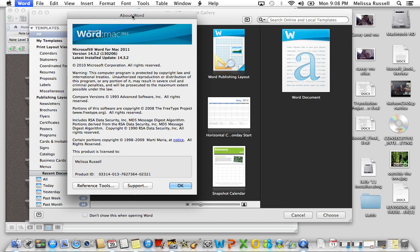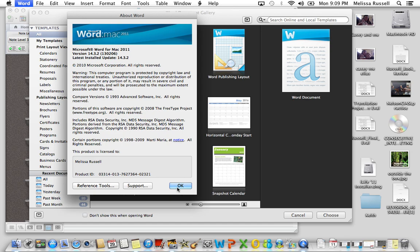And just to put it out there, first of all, this here is the version of Microsoft Word that I'm using, so it's Word for Mac 2011. So just as long as that's clear, I don't know if this option is available to all of you, but if it is, it's great.